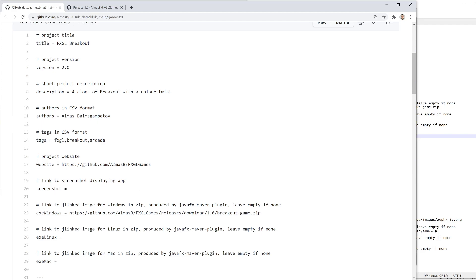But for applications and games that you want users of FX Hub to run, you could provide, for example, a J-linked image, which is produced by JavaFX Maven plugin for a specific platform.